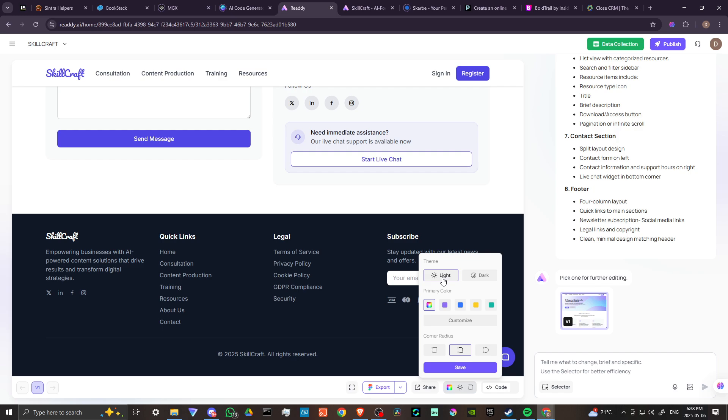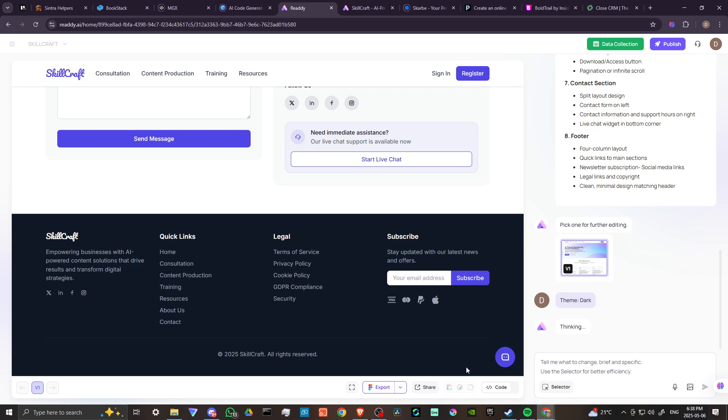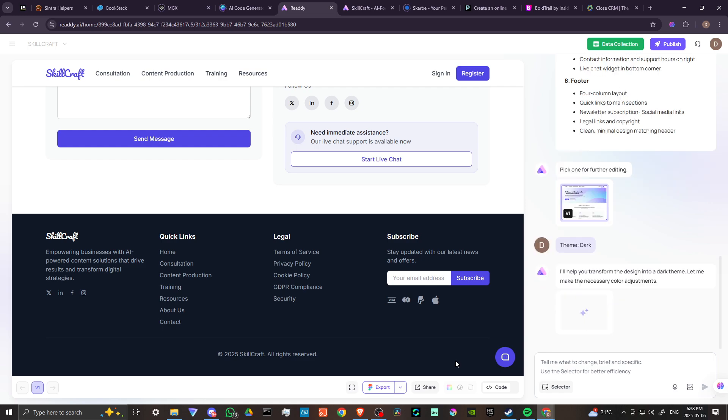Great. We can change between light and dark themes. I like that. We can change our color palette. Let's just hit save on that. I'm curious to see if that's going to update for us. Yeah, okay. So here you have Ready AI is just thinking about what we're asking. We can transform the design into a dark theme, let me make the necessary color adjustments. So it's going to be thinking about that.